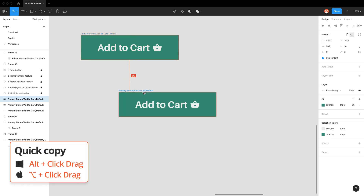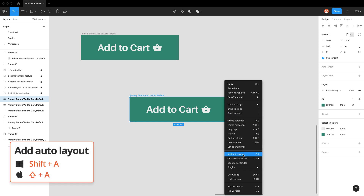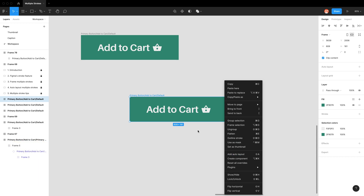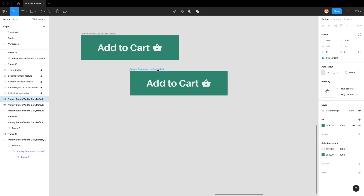Let me just copy and paste this button component. We know it's a frame because in our layers panel we can see this hashtag which indicates a frame component. With any frame, when you add an auto layout — and there are three ways to do that — we can go to the properties panel auto layout, press the plus button, right-click and add auto layout, or use the shortcut Shift+A. With any frame, when we add an auto layout it configures all of the elements within the frame.